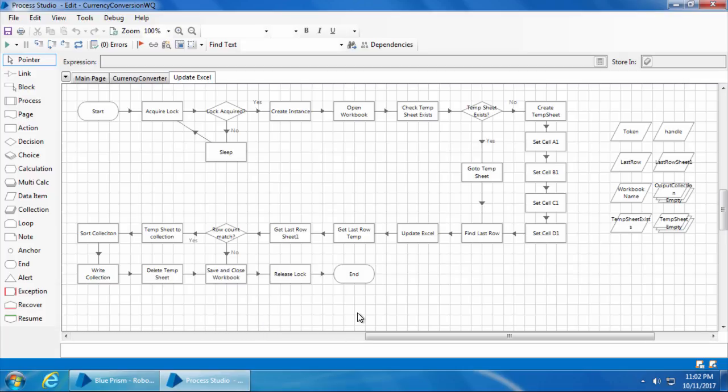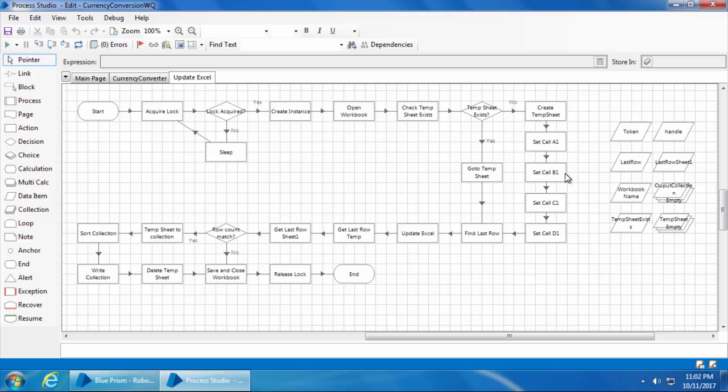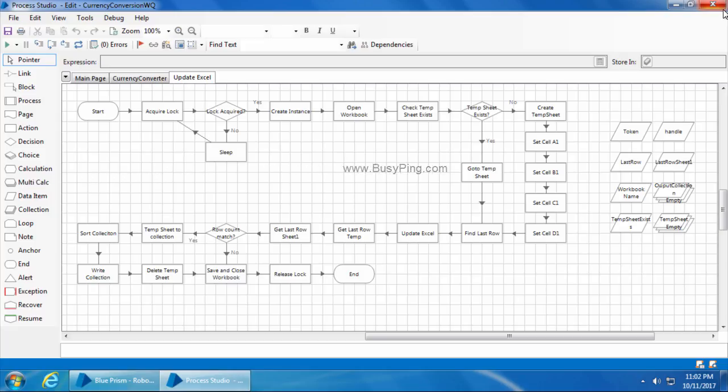That is all about the logic that I have implemented. This may not be the perfect solution; some of you may have much better solutions than this. If yes, please feel free to share it in the comments below. I also would like to share my code with you all, so I have uploaded the process and object files to Google Drive and have posted the link below in the description which you can use to import and see what happens.